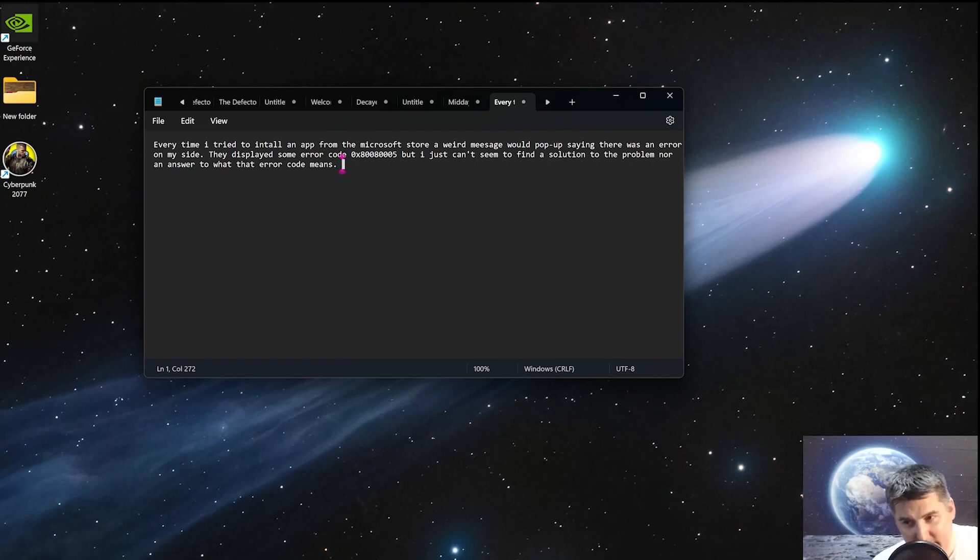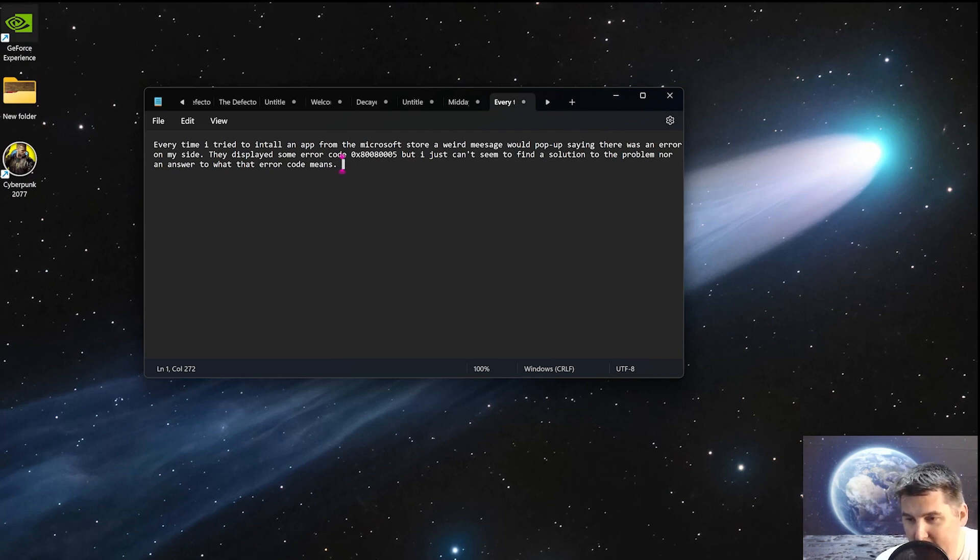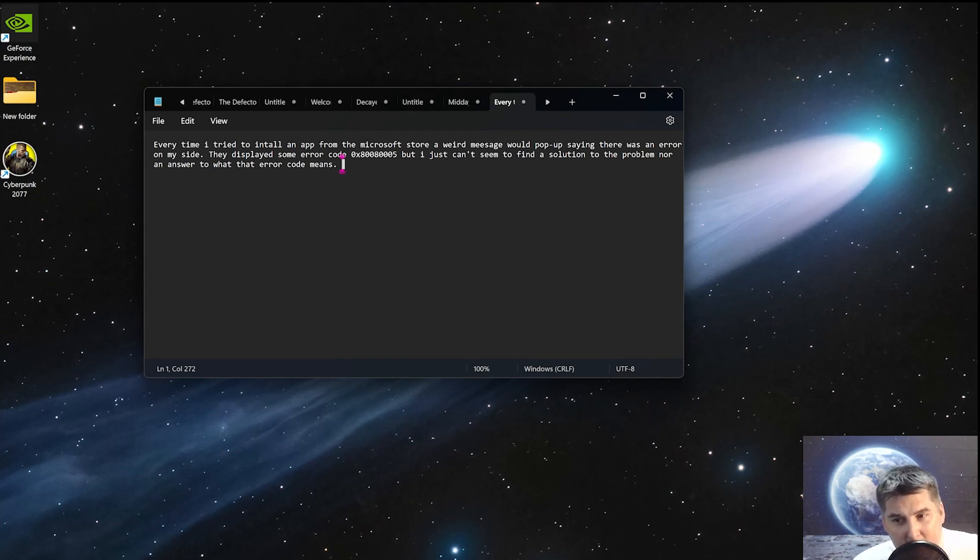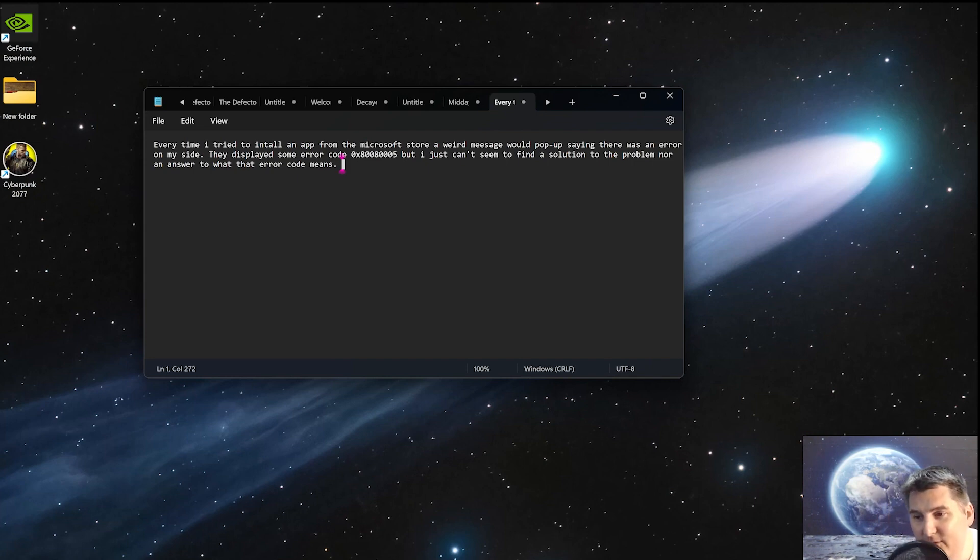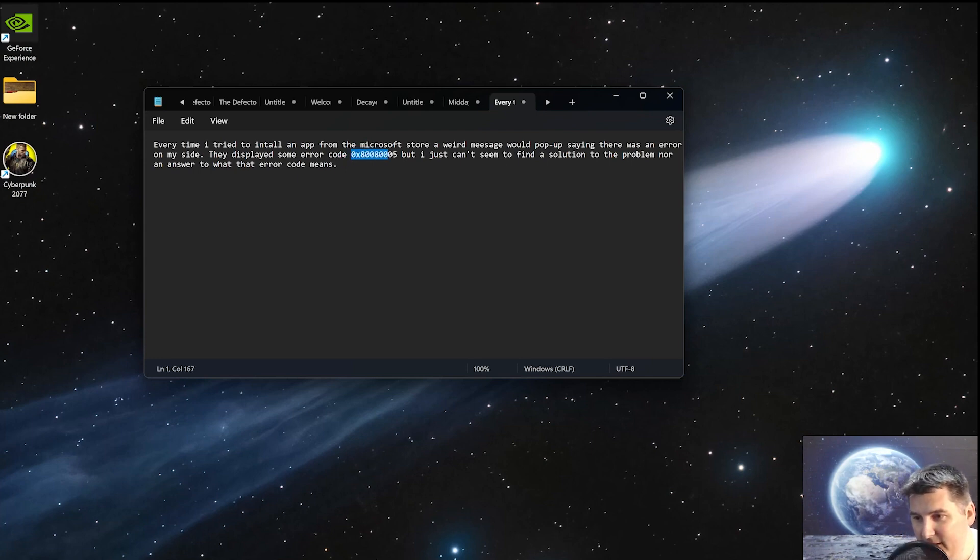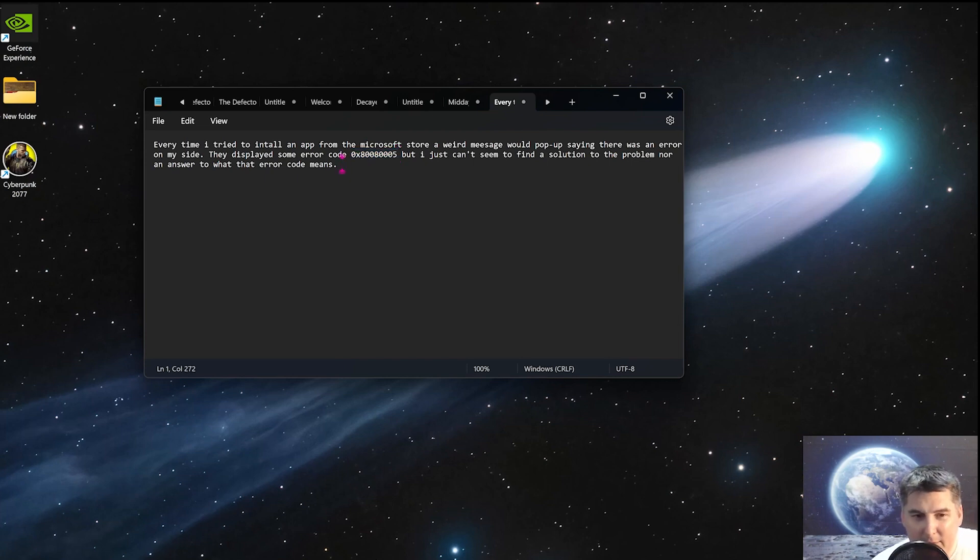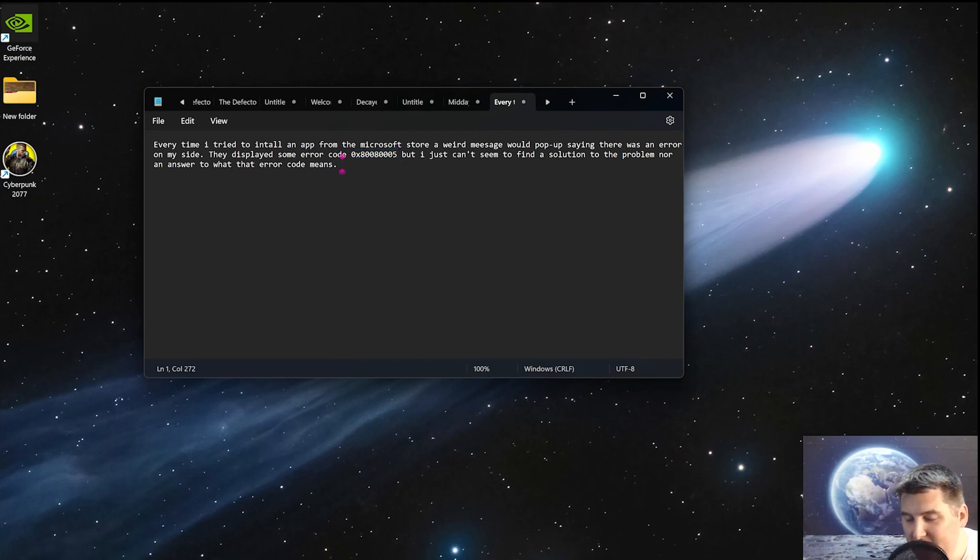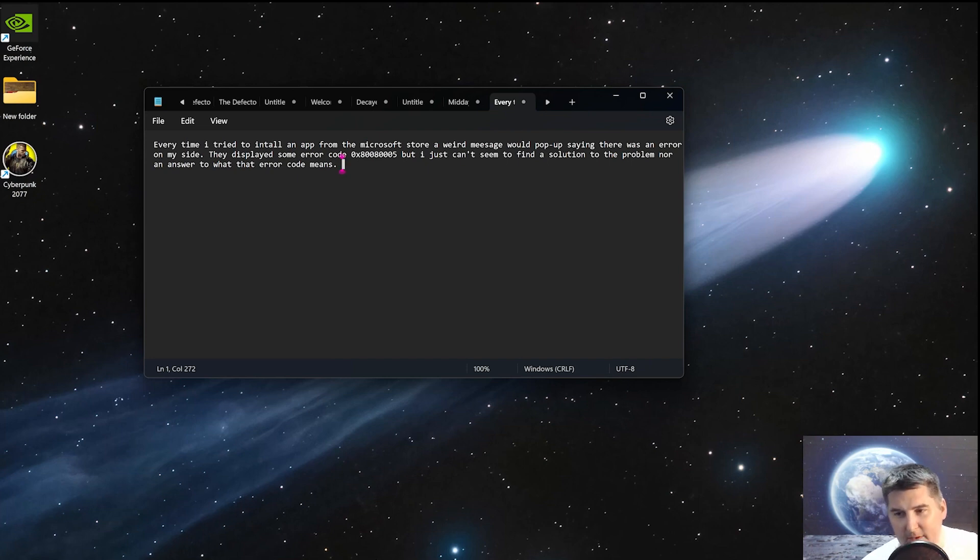Well, basically what this is telling us is that a file somewhere on your system that Microsoft Store uses is corrupt, and it just can't access it. A lot of times you'll see this specific error code with Windows Update when an update doesn't quite work properly. This time it's with Microsoft Store, and we can fix it fairly quickly.